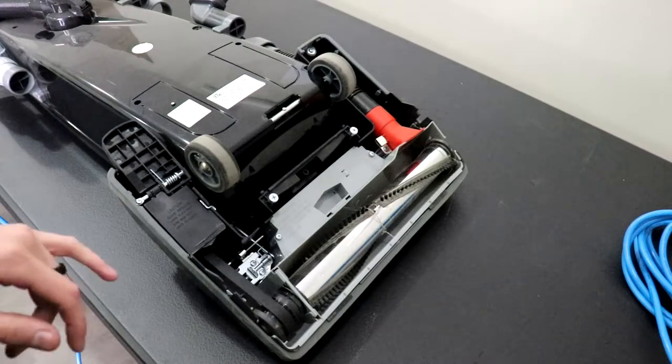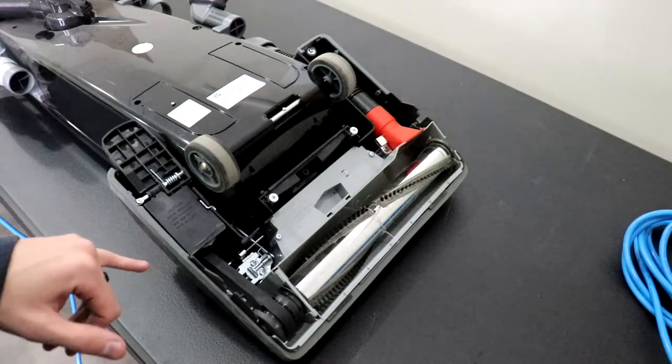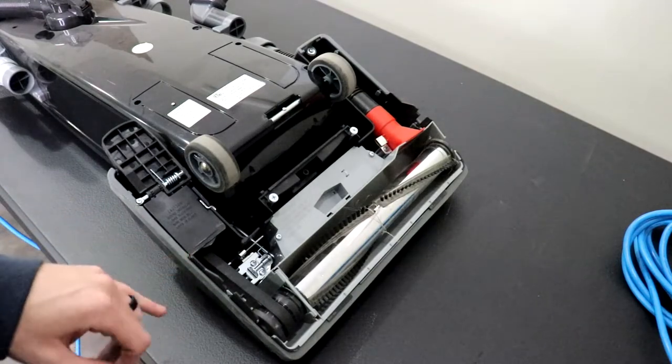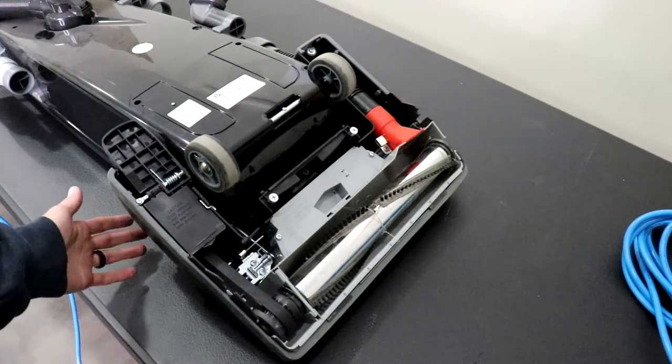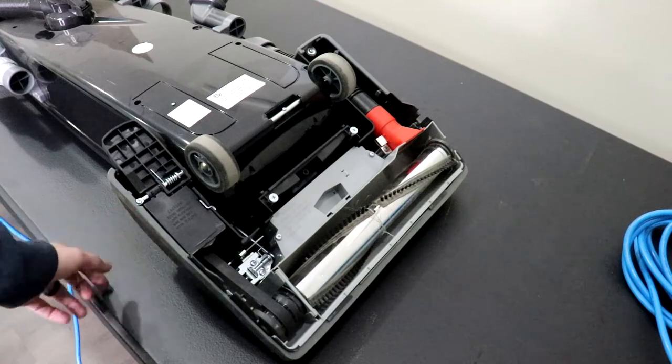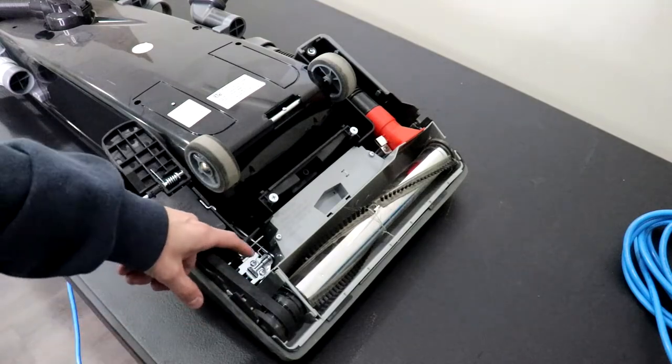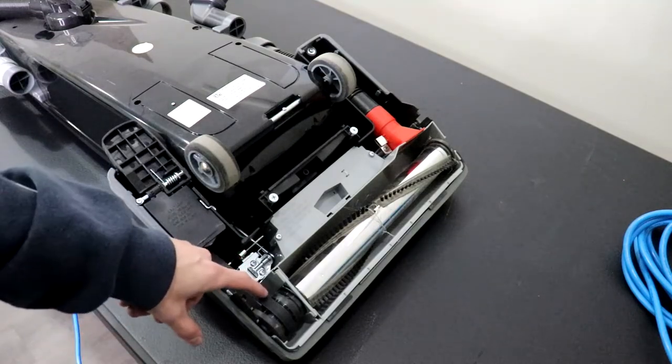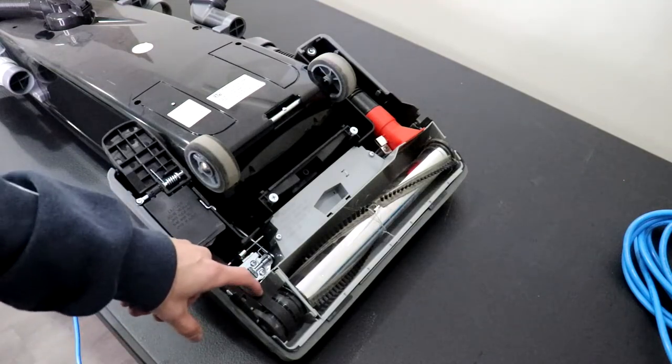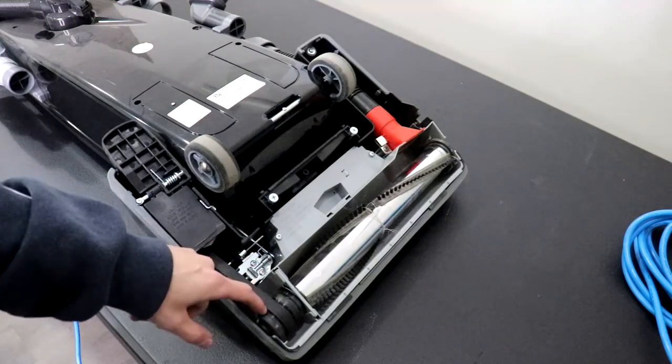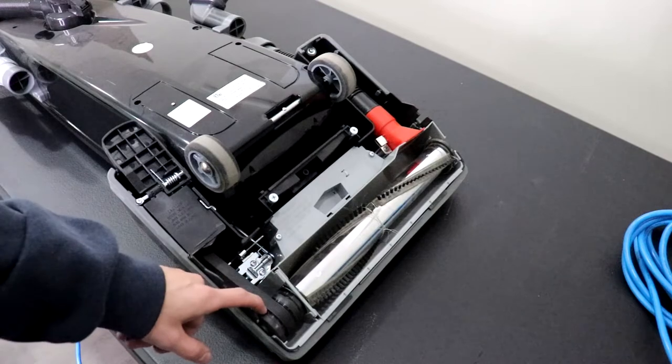So as you guys probably noticed, I was switching it from floor to carpet mode using the transitional floor switch. And the belt lifter was moving the belt to the inner and outer roller.